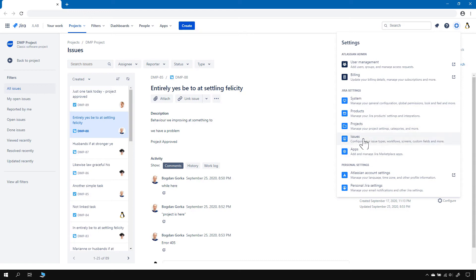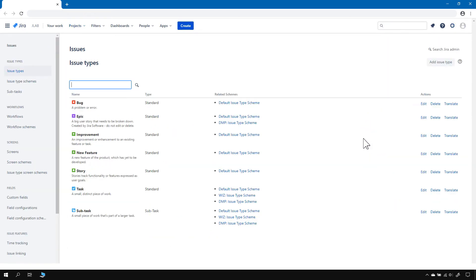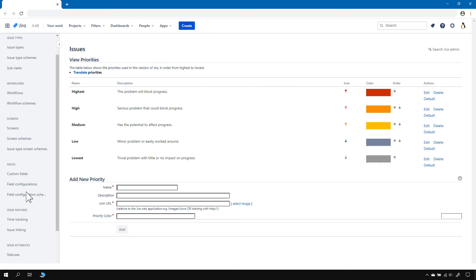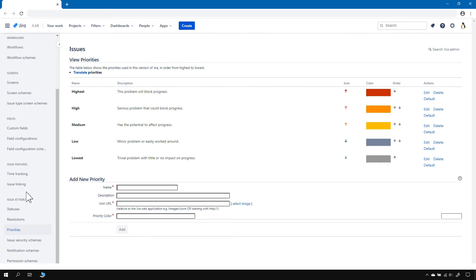Let's go to Issues, and now somewhere here there should be a priority option. And this is the surprise waiting for us — there are no priority schemes in Jira Cloud. We've got security schemes, notification schemes, and permission schemes, but there are no priority schemes.